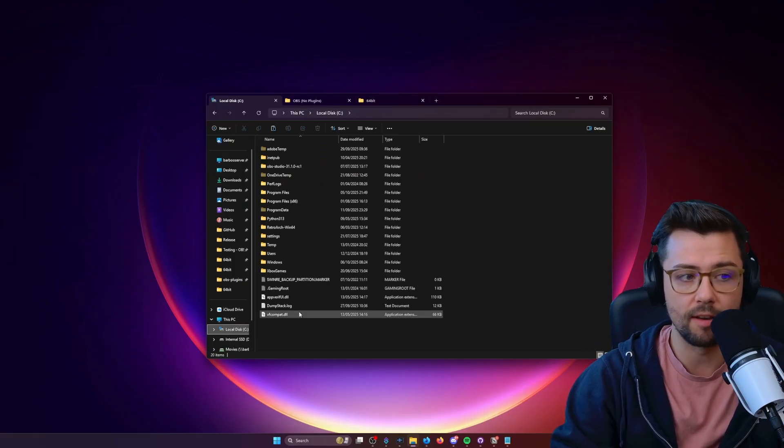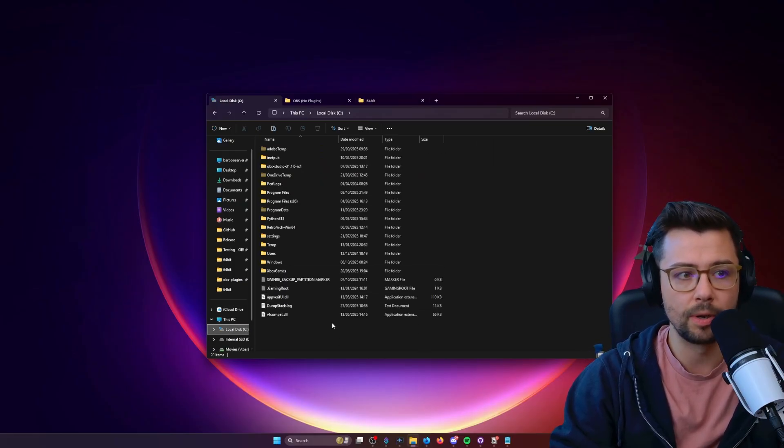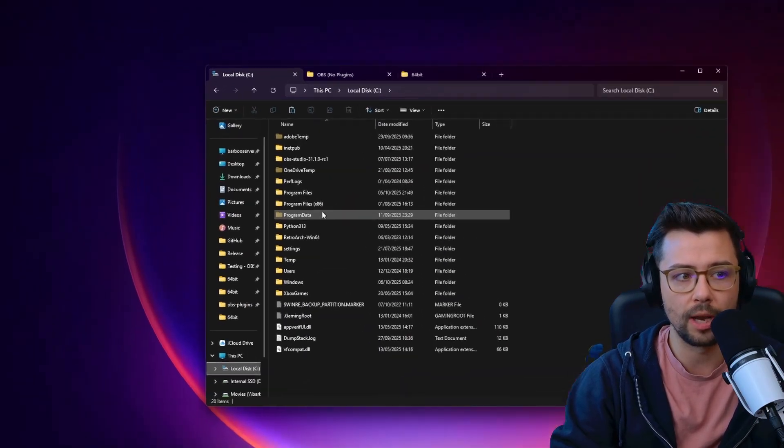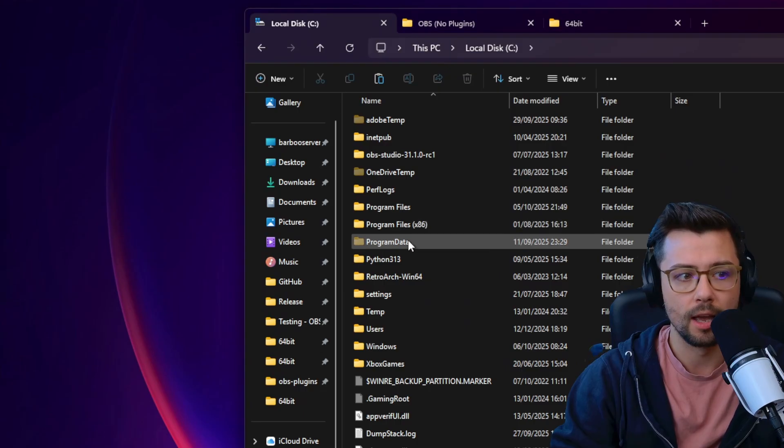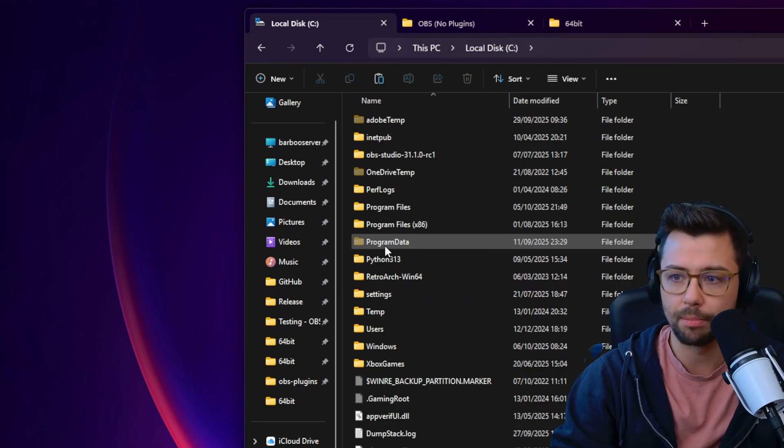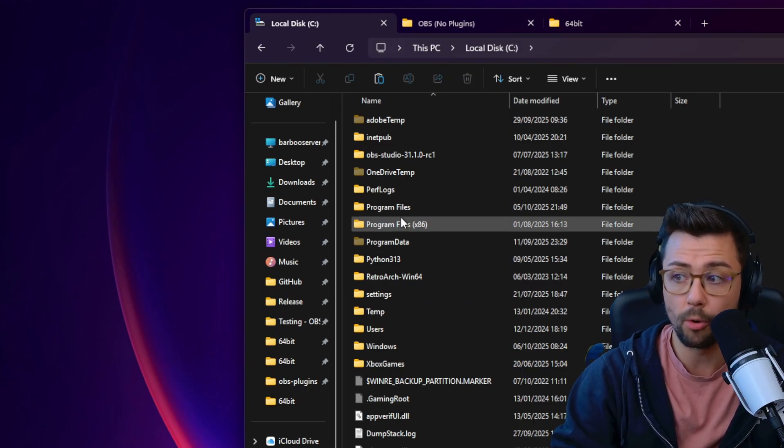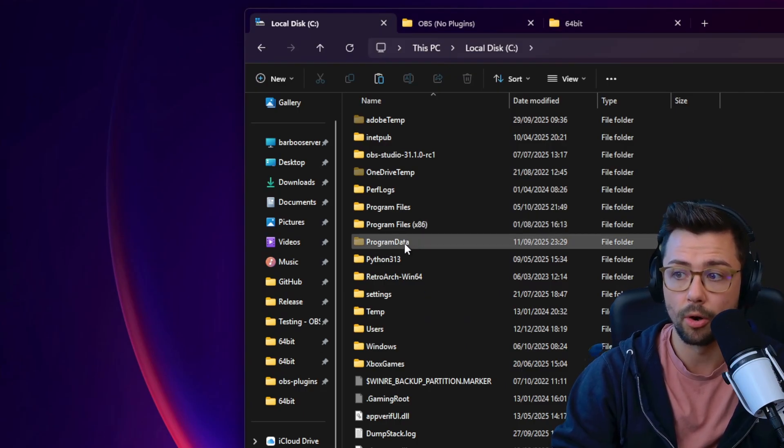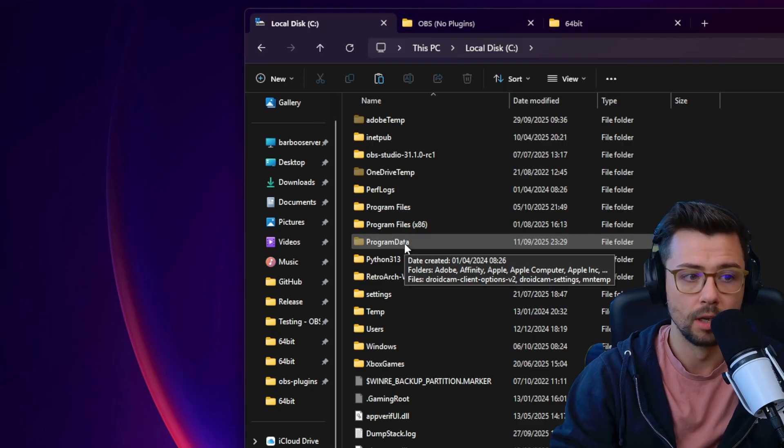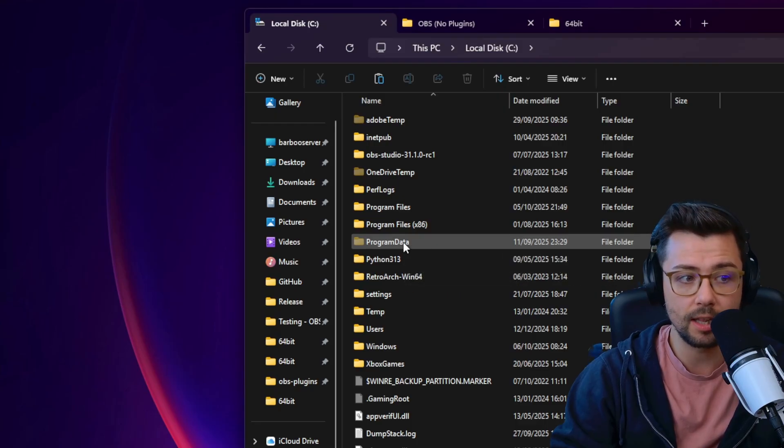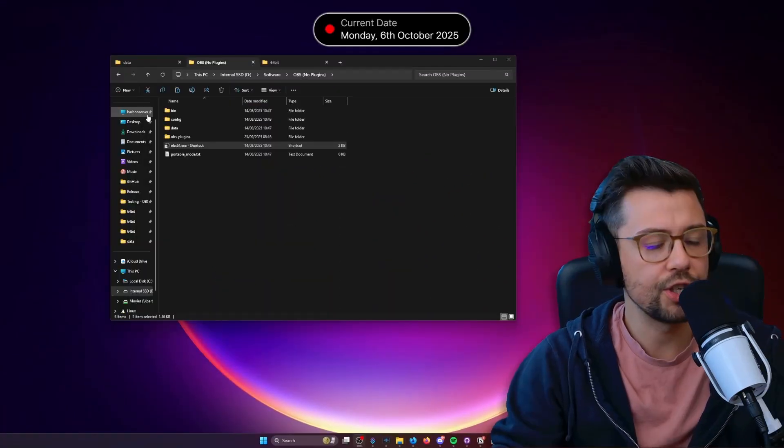you want to go to your C drive, your main drive, and you will need to show hidden folders potentially, but you'll be able to see program data. Not program files, program data is the one that you want. If you've not seen it there, you need to make sure you show hidden files.